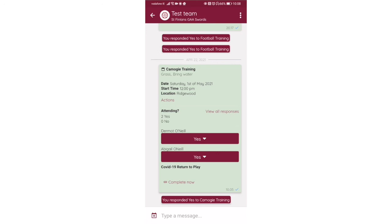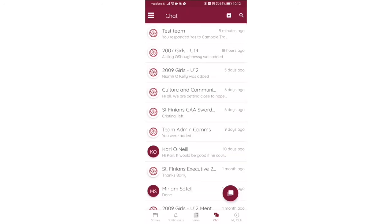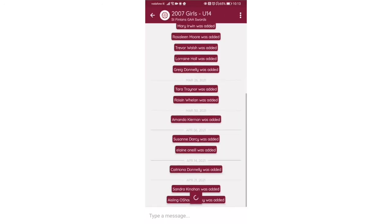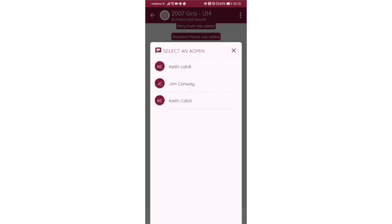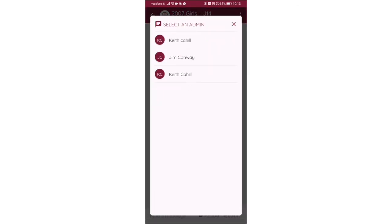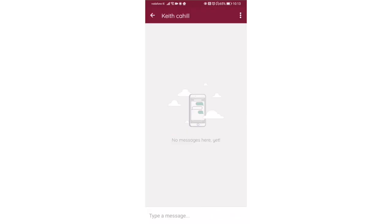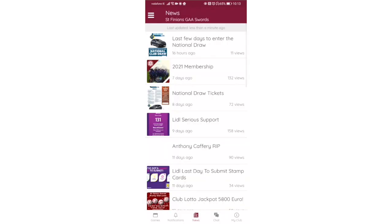If I jump into another chat here, I'll go into under 14 girls. I'm not a mentor on this team so if I want to chat to the mentor, I click message the admin and it gives me a list of mentors that I can chat to.